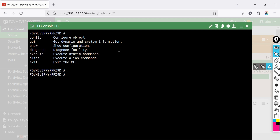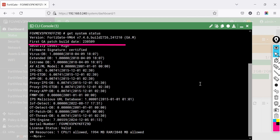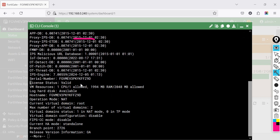The get command is used to view real-time system data such as CPU usage, interface status, and routing details. For example, to check system status, type: get system status, then press Enter. Why use it? To quickly check system health, firmware version, license, serial number, uptime, and performance metrics.